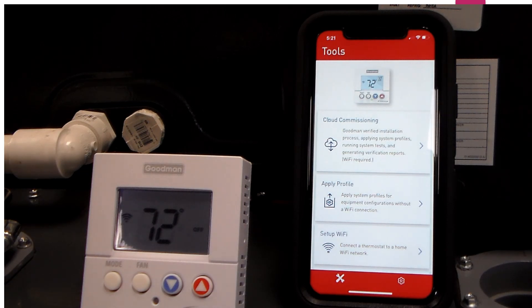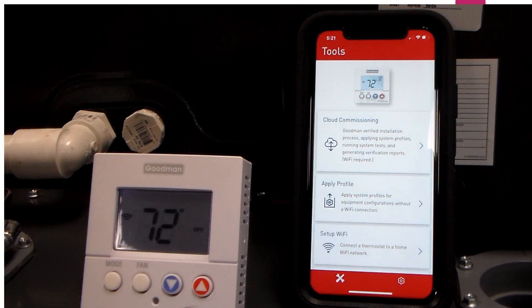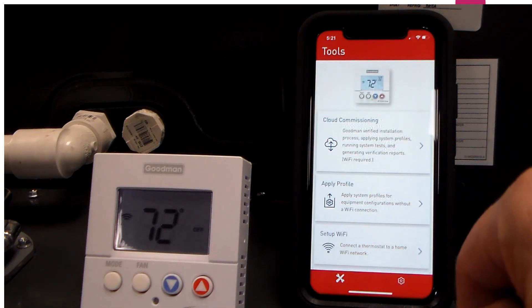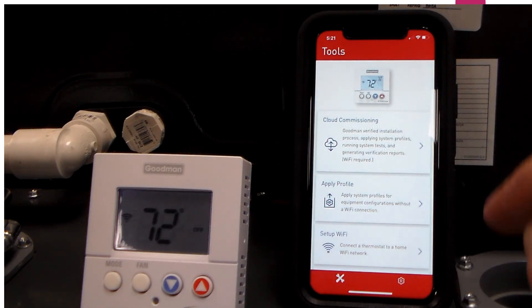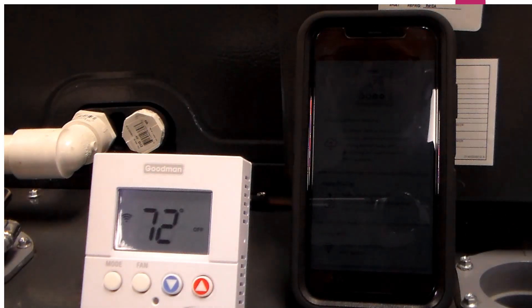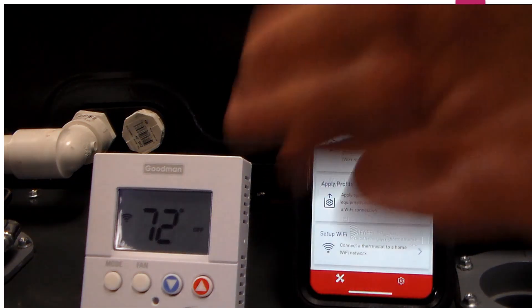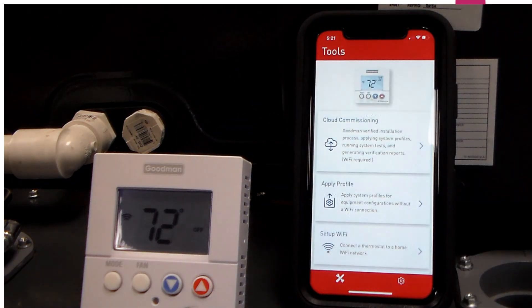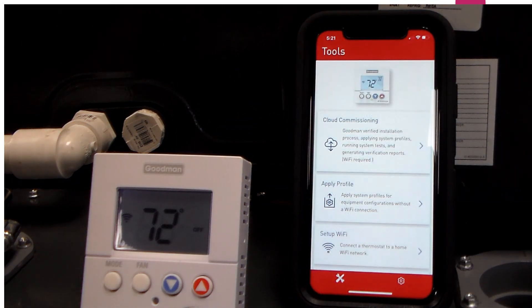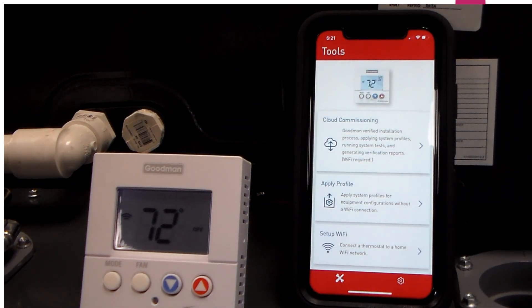If you get all done and decide you want to change something, you can go back into that profile again, make whatever settings you want to make, and then you can reload it onto the thermostat. Simple as that.